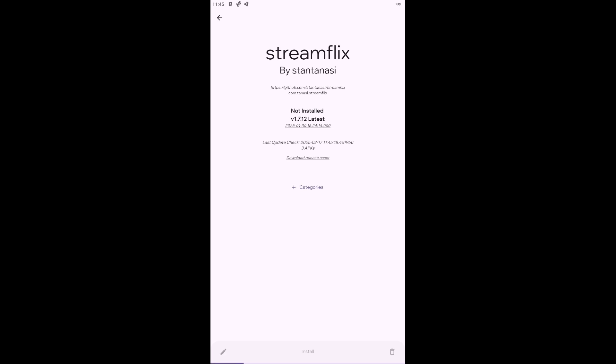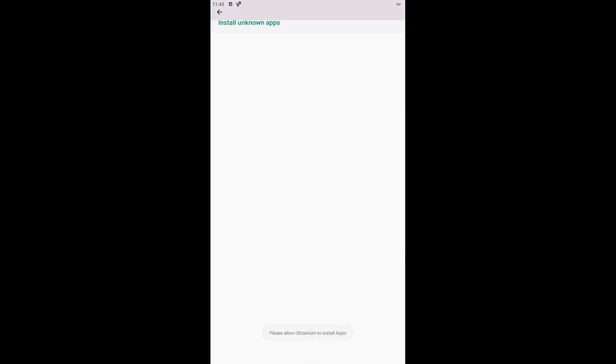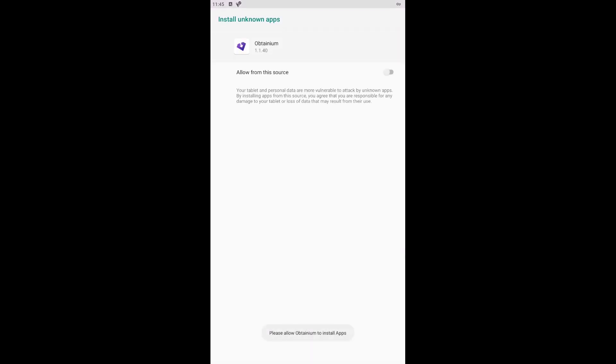After the download is complete, you will be asked to grant Obtainium permission to install the app. Click the slider to give your approval. If you wish, you can revoke this permission later.